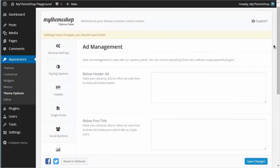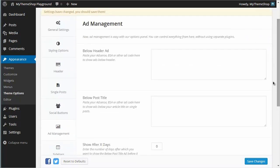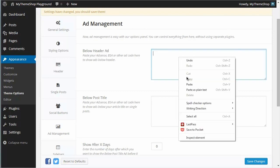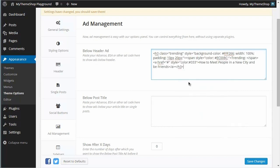We'll start with the below header ad. I've got my ad code already copied, but at this point you'll want to go to AdSense, BuySellAds, or whatever custom ad code you're using and copy and paste in the ad code. I'm going to paste mine in there and hit save.